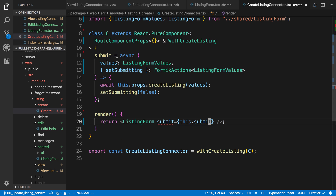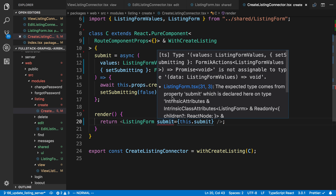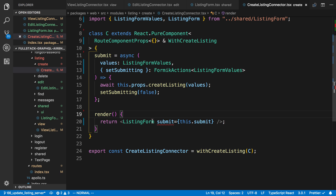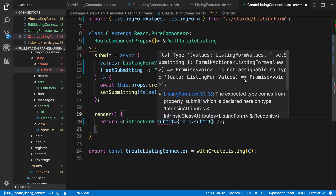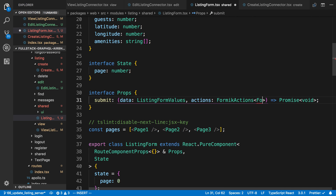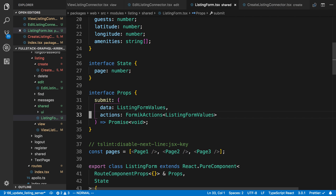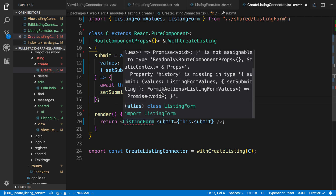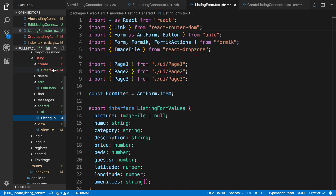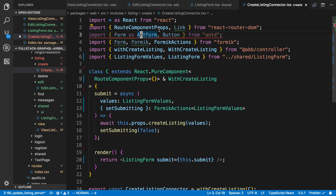We're getting a type error because we made submit async, so it's returning a promise of void. One way to fix that is by saying promise of void in the interface. It still doesn't like it — the issue is I didn't specify the second parameter, which is Formik actions: FormikActions of listing form values. Now we're accounting for both parameters and TypeScript is happy. We also don't need the route component props in listing form anymore, so let's remove that. The type definitions are finally happy — let's remove all unused imports.